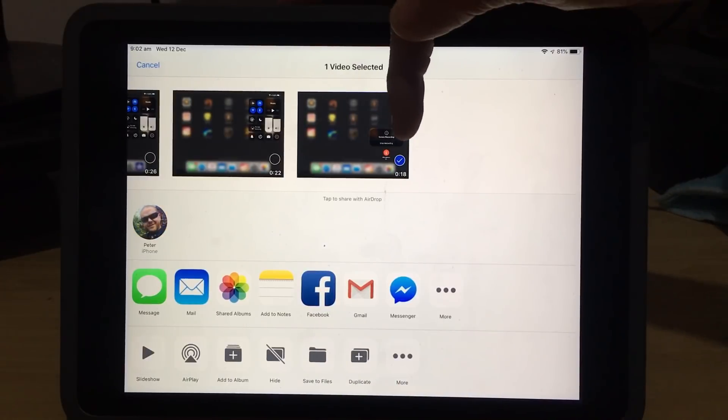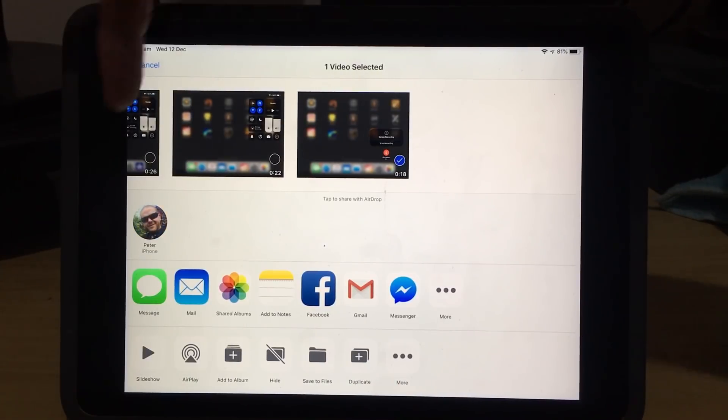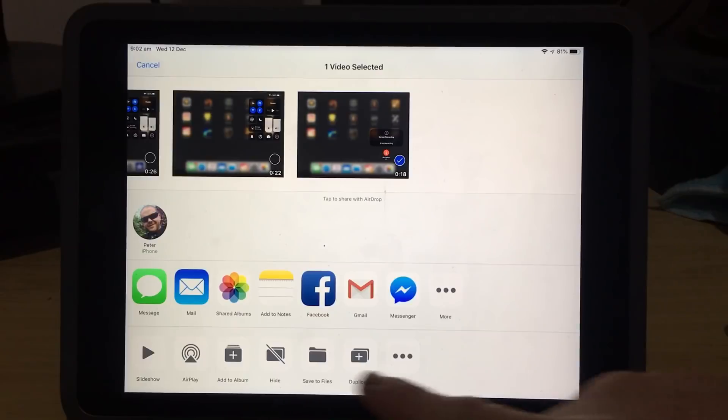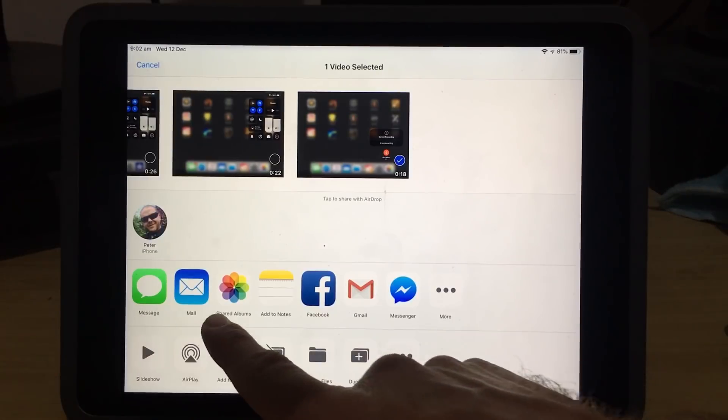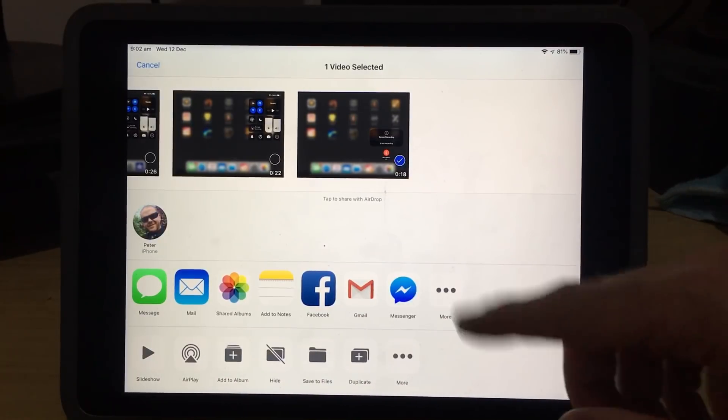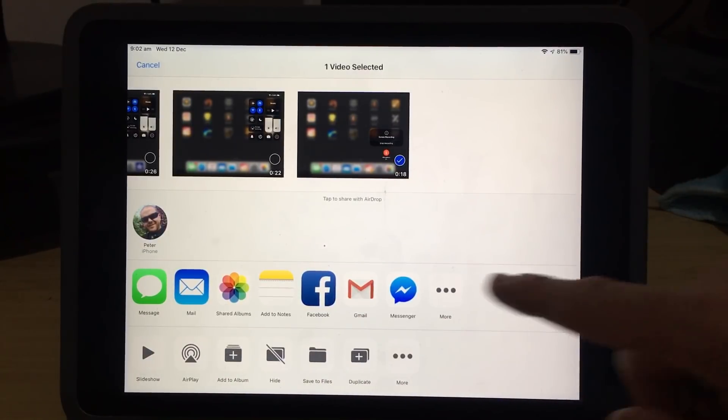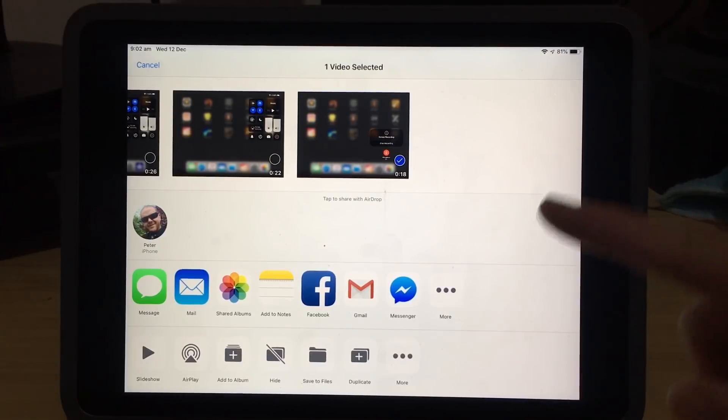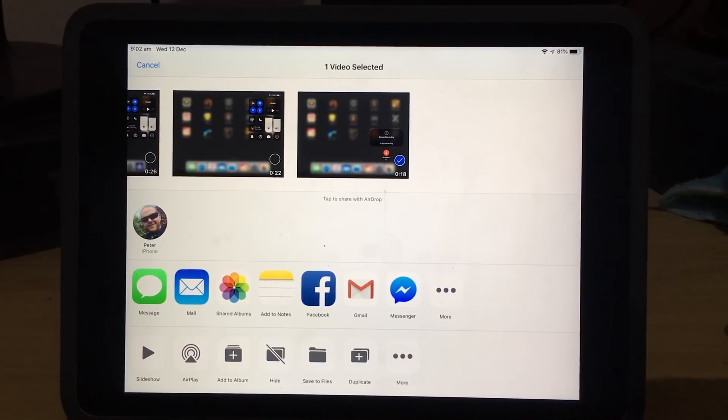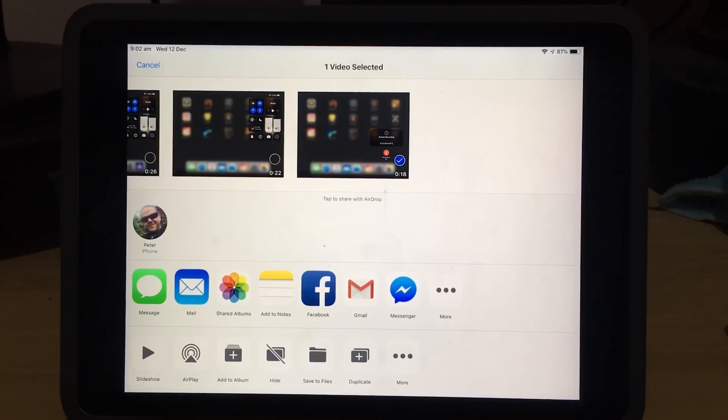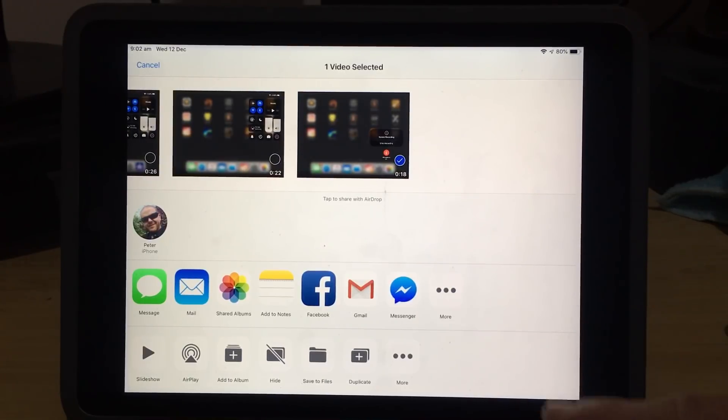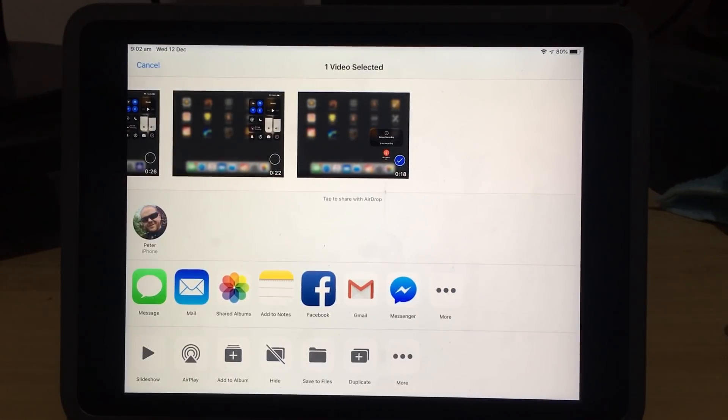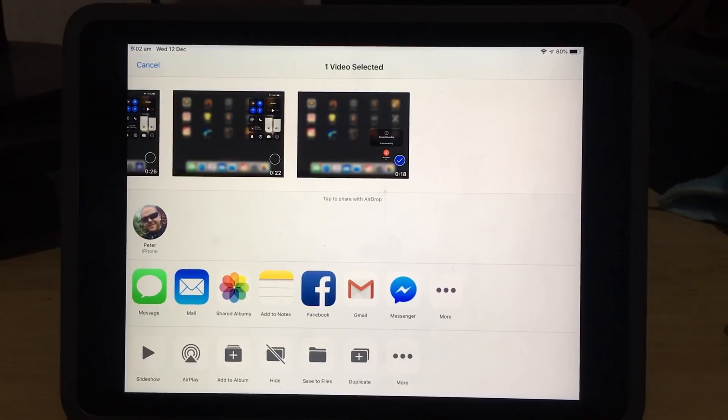And now it will bring up our standard sharing options. So we can share this. It's just an 18-second clip. I can send it via AirPlay to my iPhone here. I can send it via message, via mail, via Facebook, Gmail. All of the options that you can send here, you can actually send this file. And then the other person will receive a copy of that video file. They can play it back. And then you can share your screen recordings, your tutorials, whatever it is with another person.